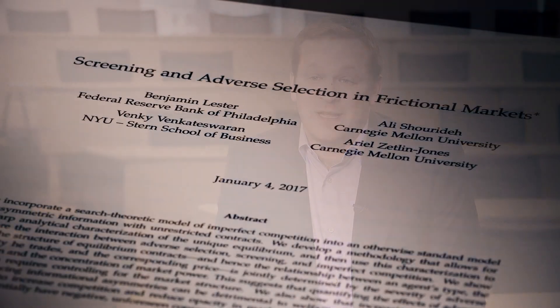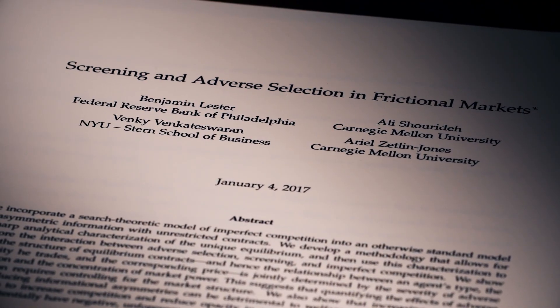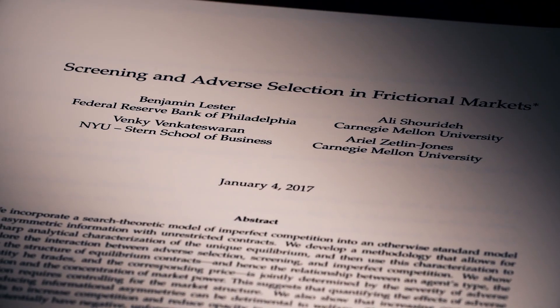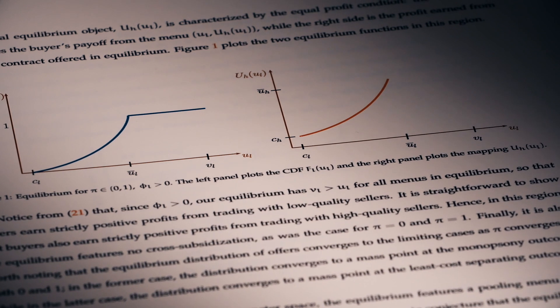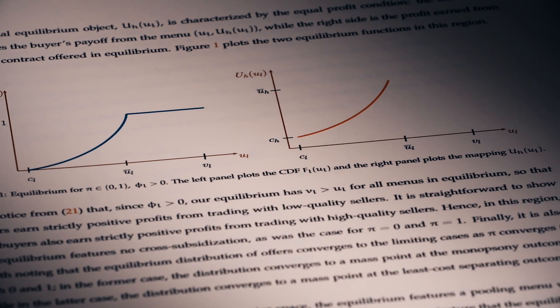My paper, 'Screening and Adverse Selection in Frictional Markets,' focuses on the economics of information and competition in financial markets. In the wake of the financial crisis, there are a lot of policies intended to promote competition and transparency in financial markets — basically trying to make financial markets behave more competitively and make it easier for investors to know and understand prices in financial markets.